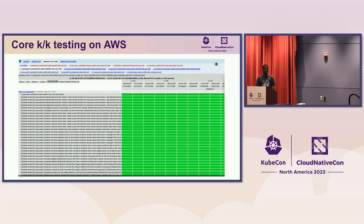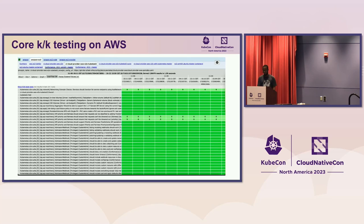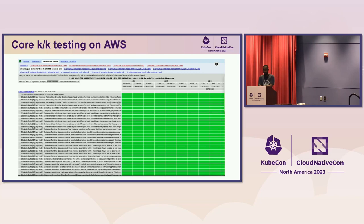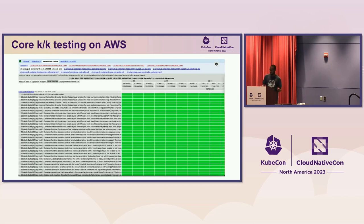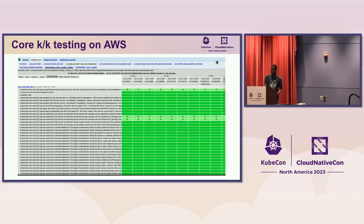Here's another one. The first test was node tests — we test how Kubelet behaves on various operating systems. We also test the Kubernetes API itself, and that's what the second test was.